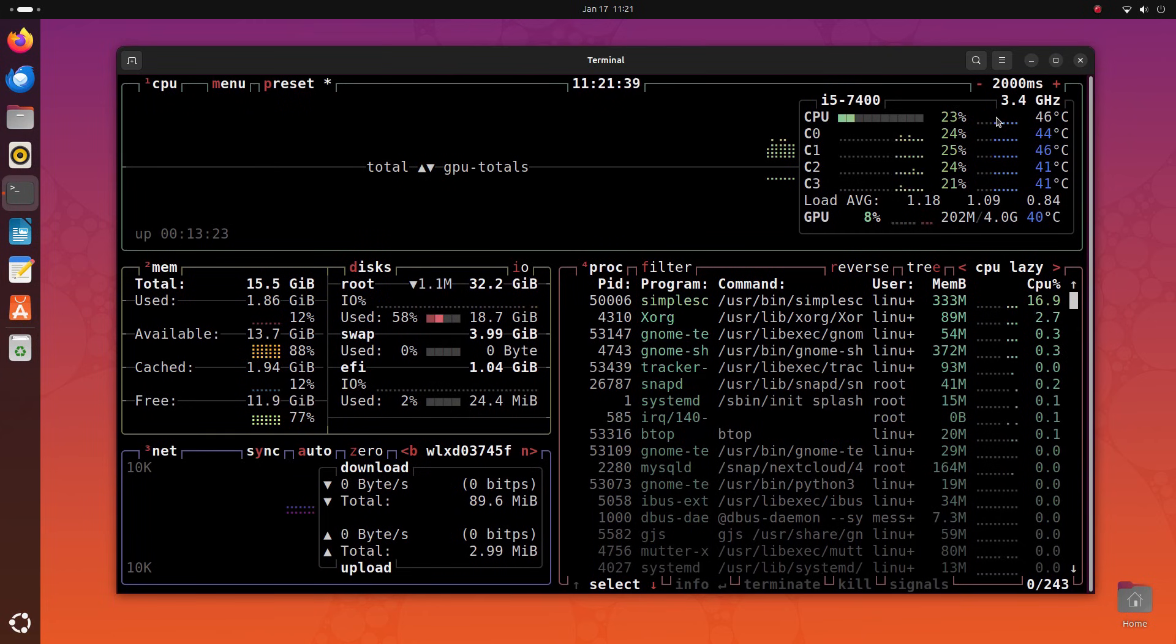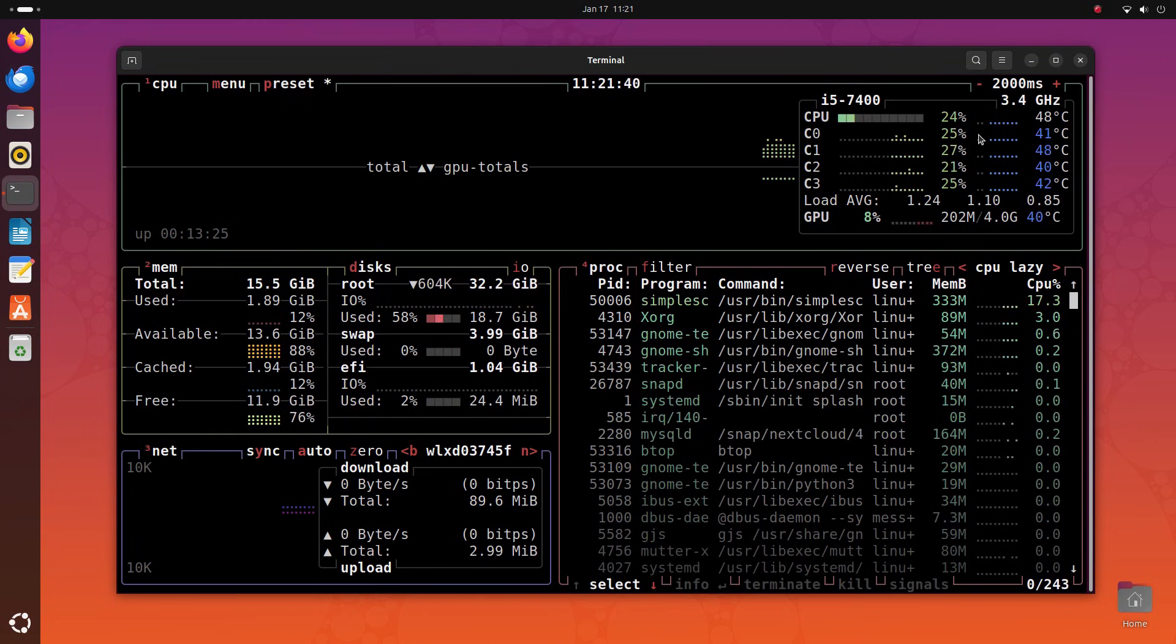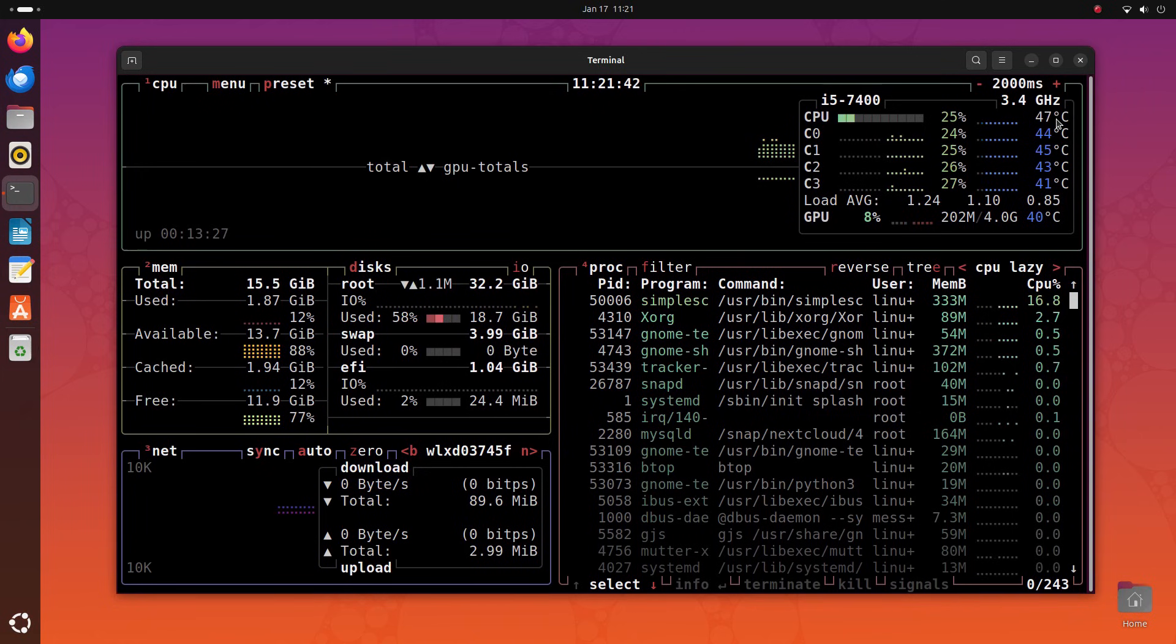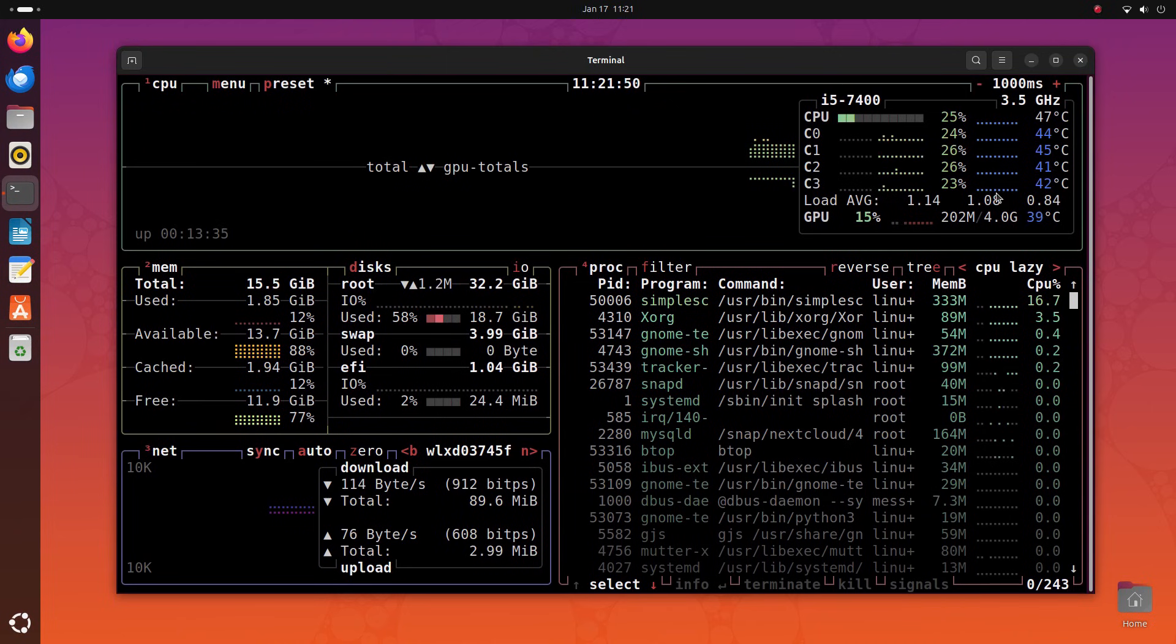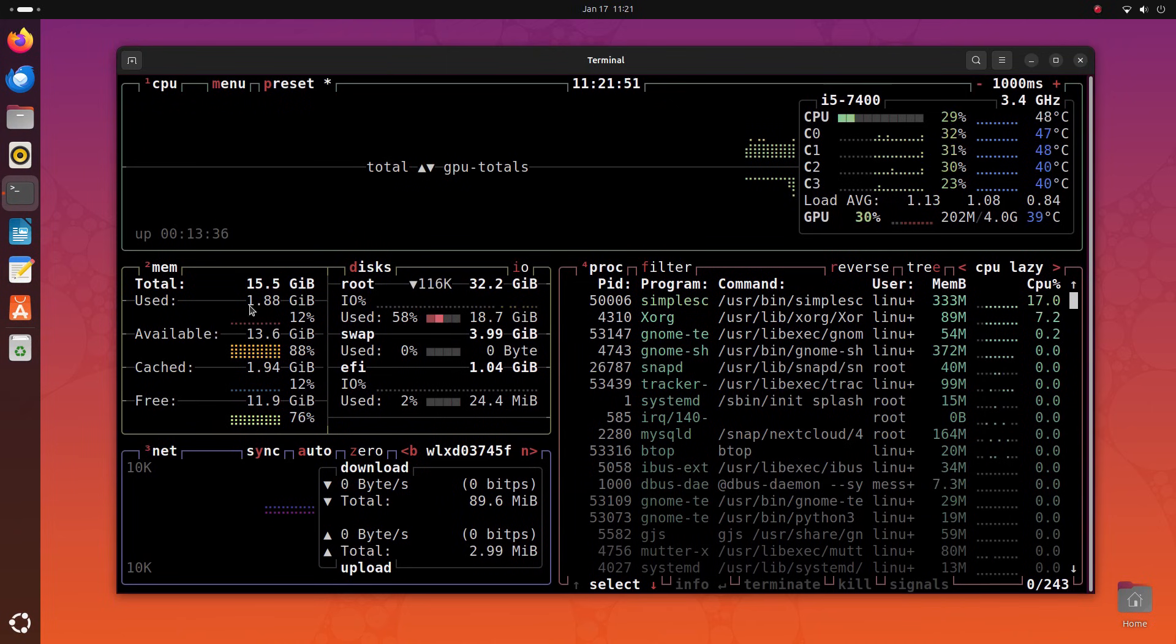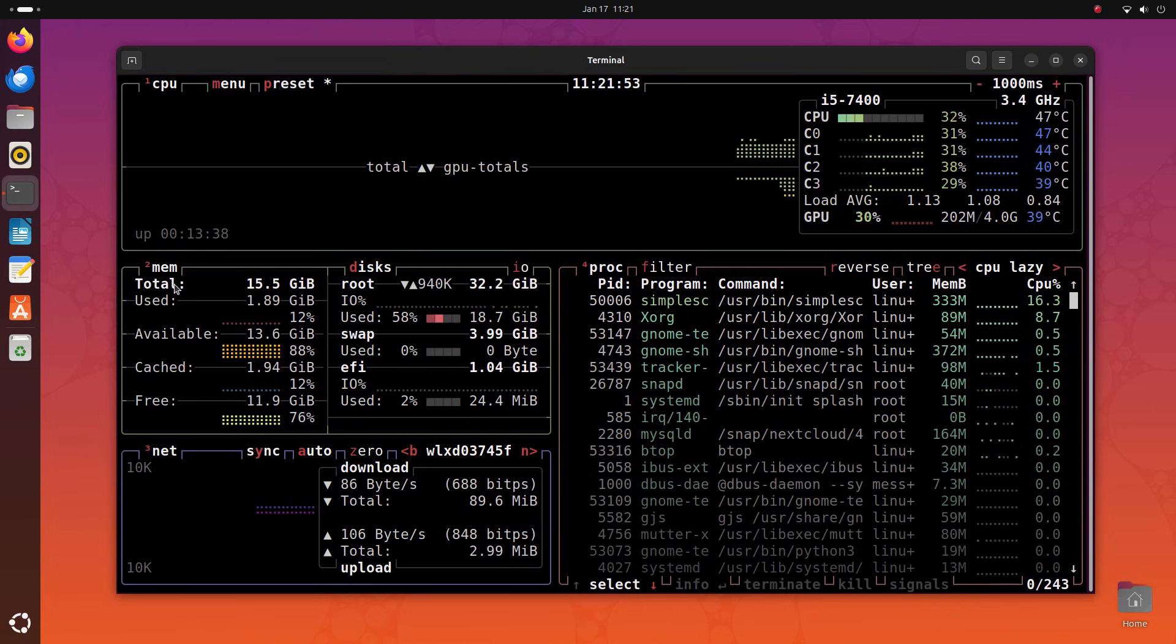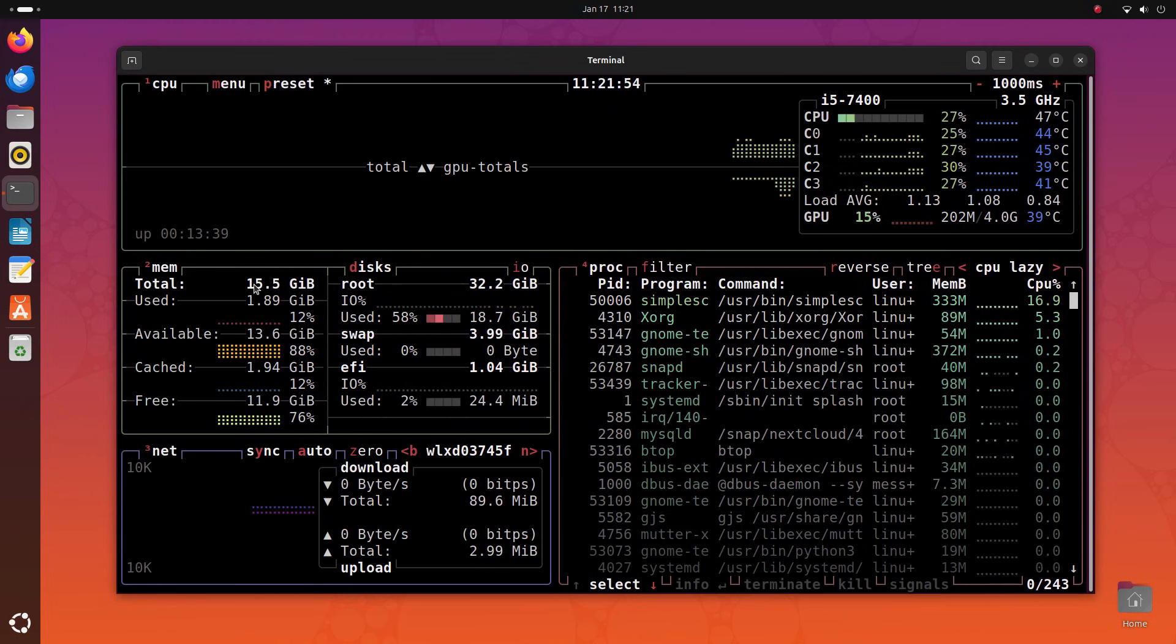Yes sir! If you've been using TOP or HTOP, you're up for a major upgrade. You can install BTOP by opening up a terminal and running sudo apt install btop. Then you can either launch this directly from the menu or just run BTOP in the terminal to run it.